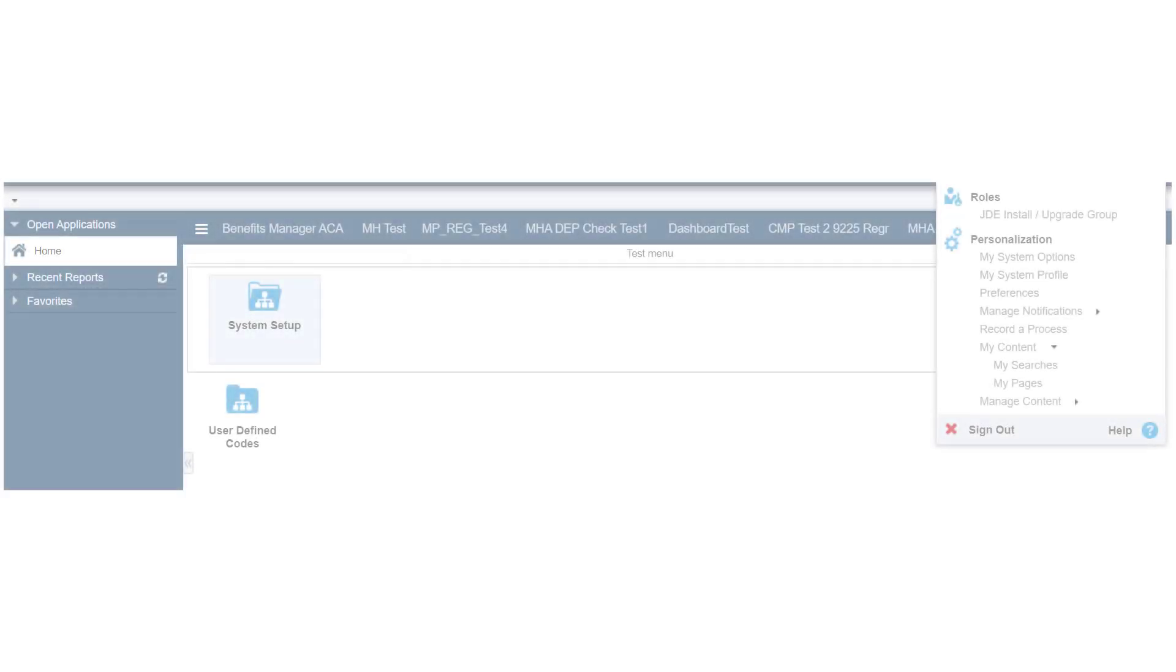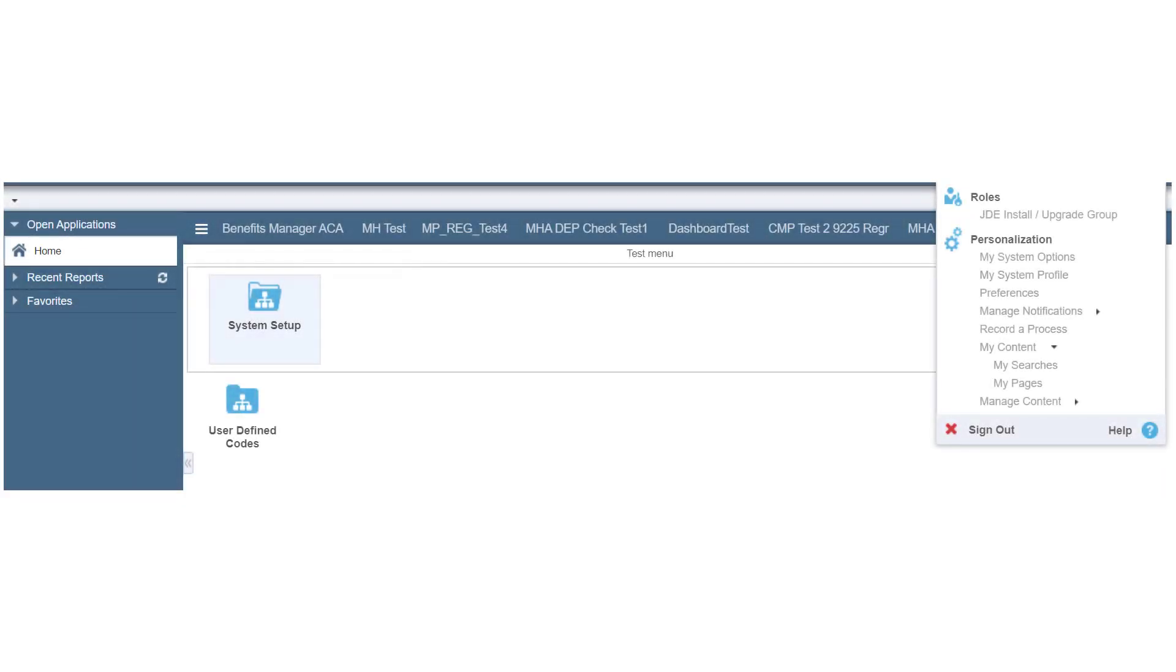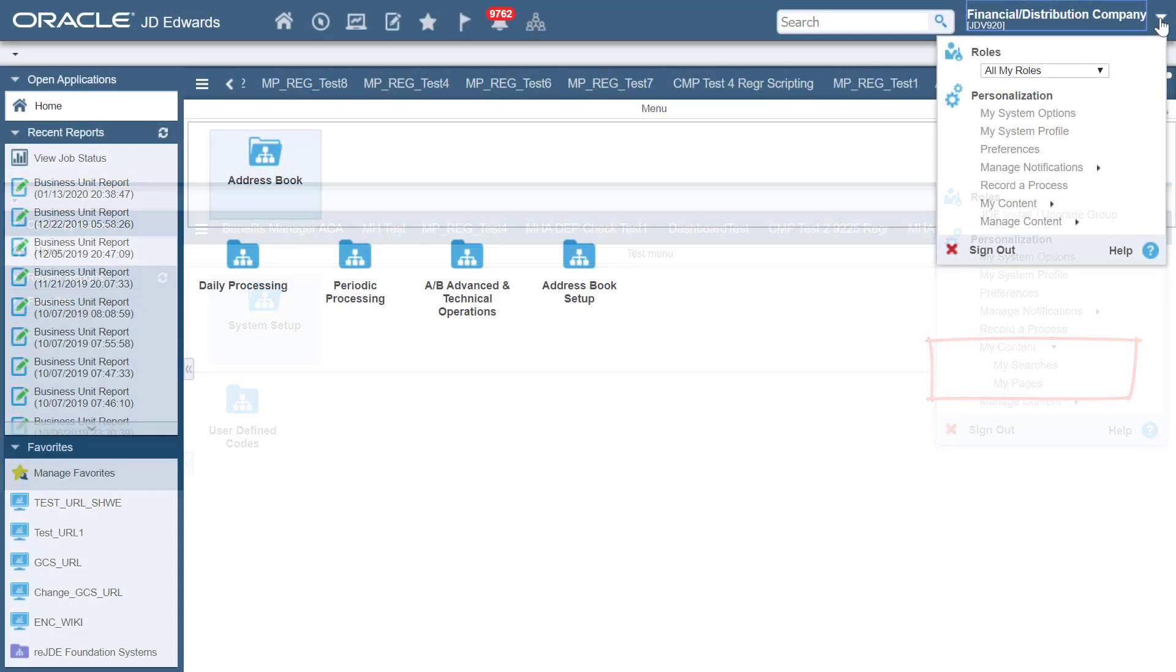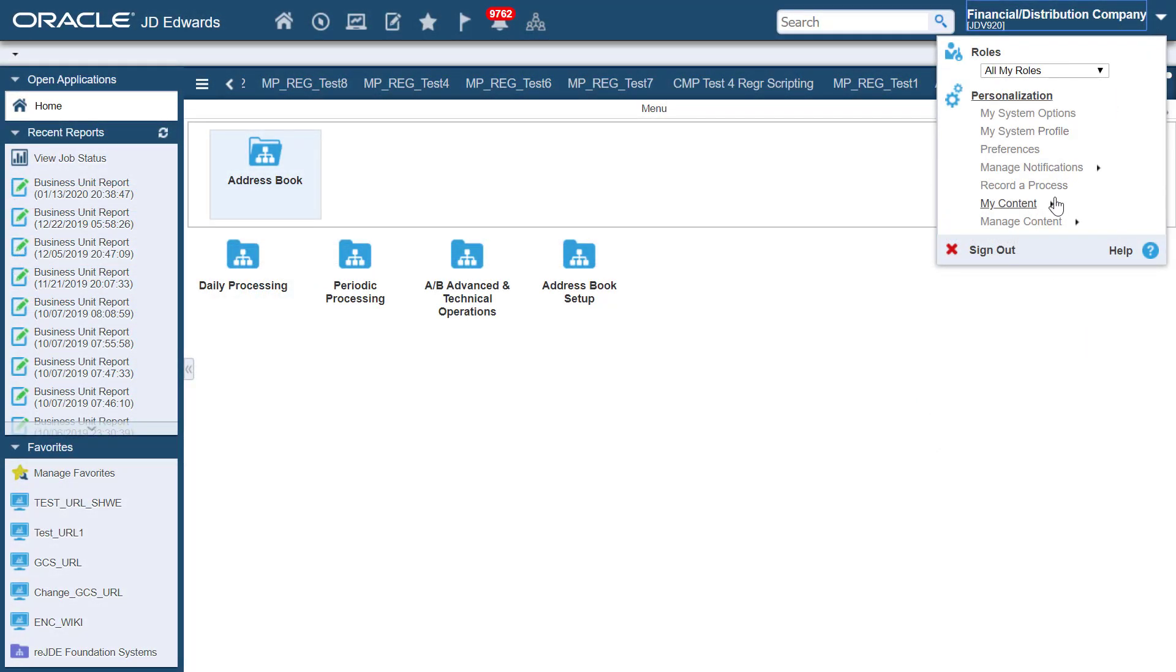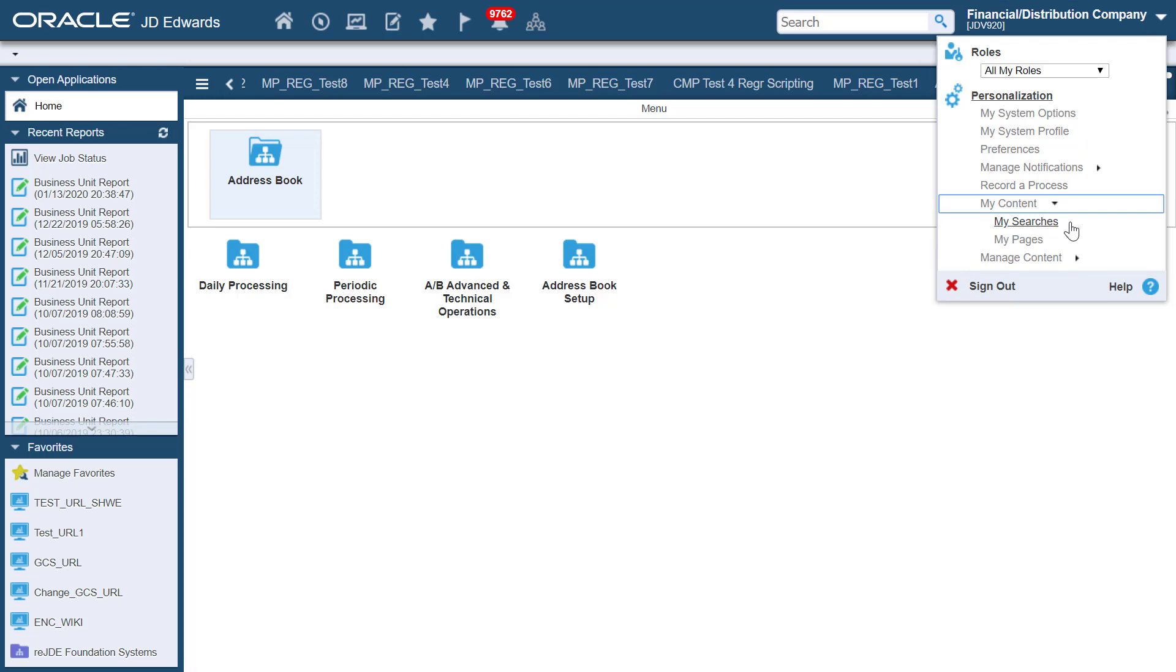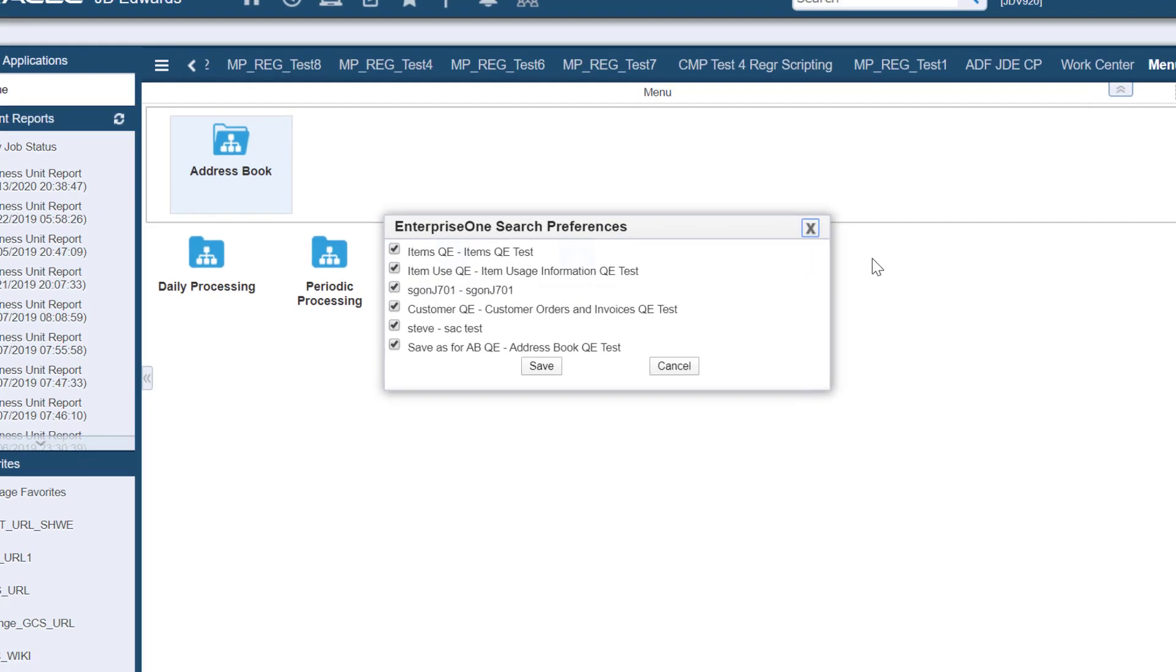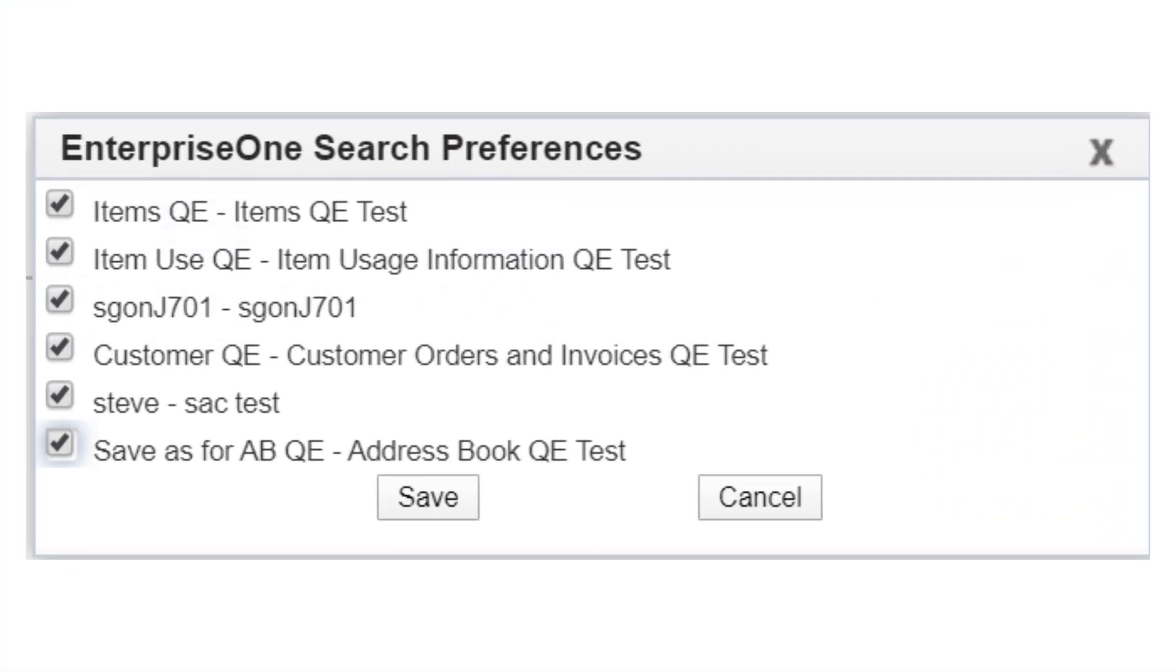In this quick tour, you will see how to use the My Searches and My Pages features to set your preferences. From the Login drop-down menu, click My Content and then My Searches. This takes you to the Enterprise One Search Preferences dialog window.